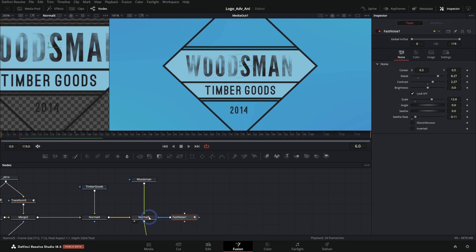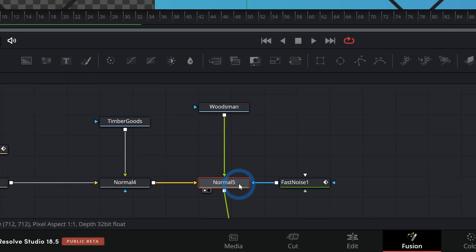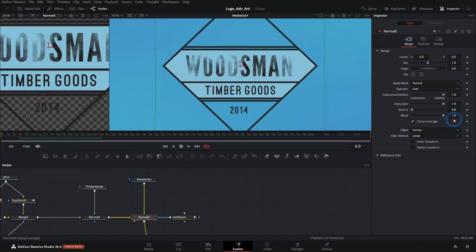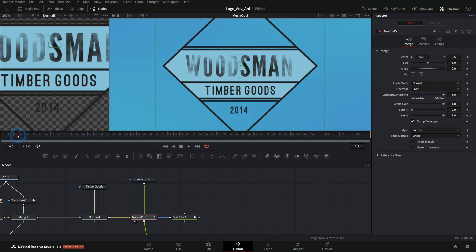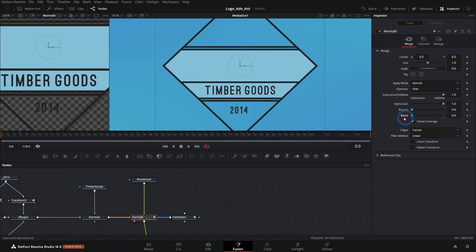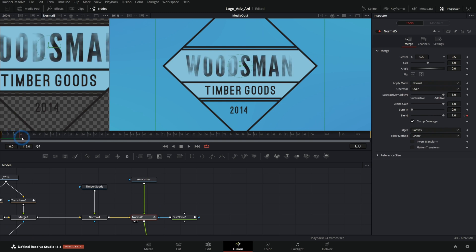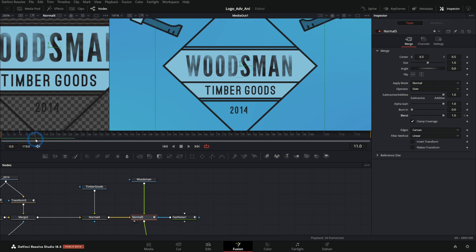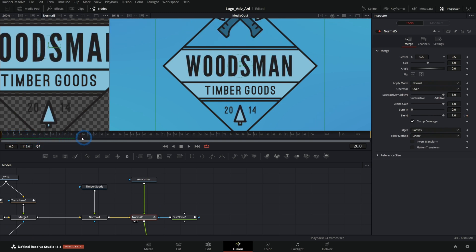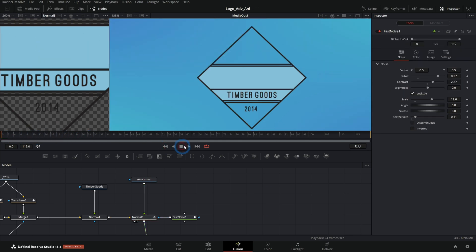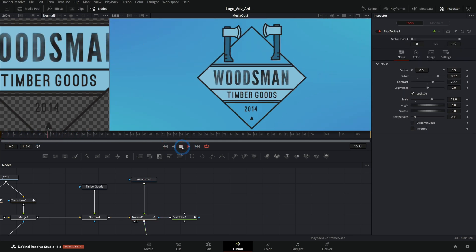And as we do that, let's go ahead, go to the seethe rate and push the seethe rate up a little bit. So it kind of morphs as it fades in. Very cool. And this whole thing, we can take this merge right here for woodsman and we can animate the blend so that it kind of fades in. So I'll just set it zero at zero frames and then it kind of fades in. And then we turn that alpha up so that it doesn't mask it. And we get that really cool little effect. So that's some cool stuff.